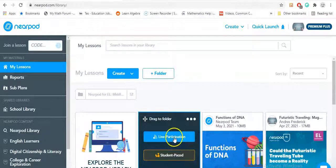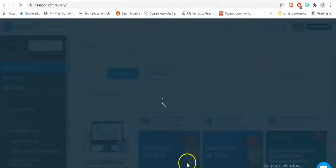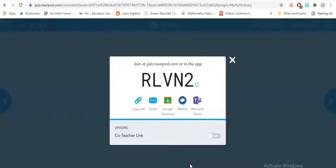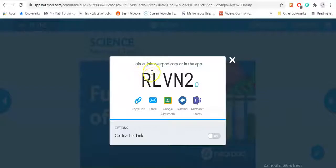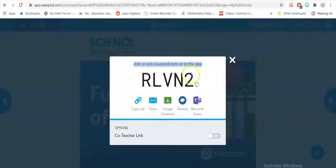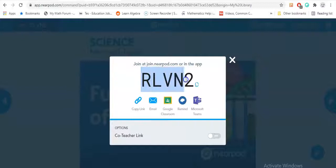Let's do live participation. When you do live participation, you should have something looking like this. A code should appear along with the website. You need to join join.nearpod.com and then they need to type in this code. This is for the student.